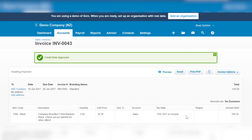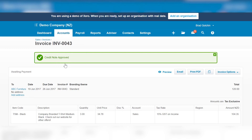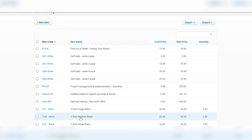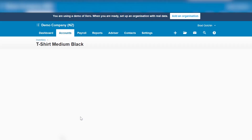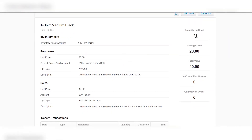In the first scenario, where the t-shirt has come back and gone back to stock, that's easy — we're done. What the credit note does at the same time is add that inventory item back to our stock. If I go to inventory management and look at the medium black, you can see that we had four, sold three, and one came back — so at the moment we have two on hand. That's scenario one done.